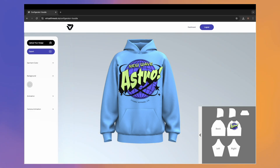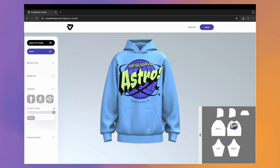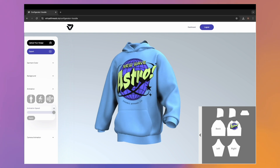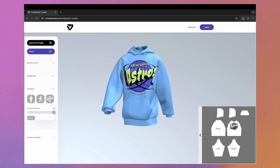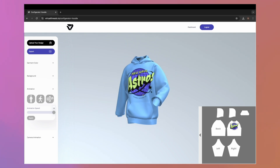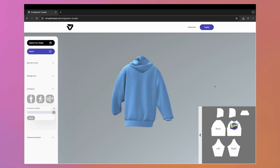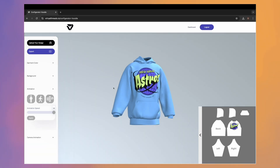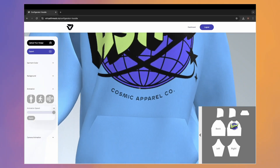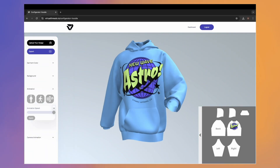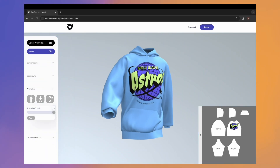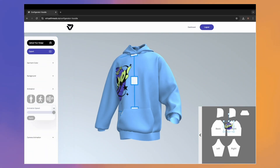The section after that is 'Garment Animation.' Here you can add a walking animation or wind effects, and you can even increase or decrease the speed of the animation. You have full creative control.